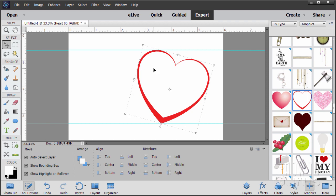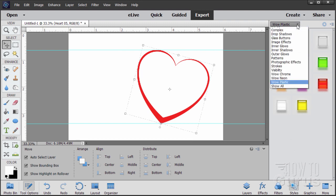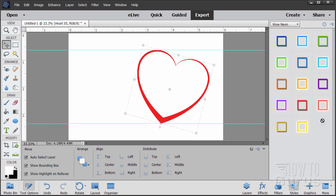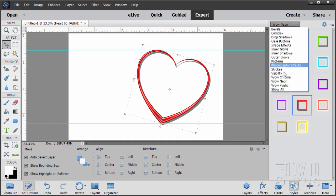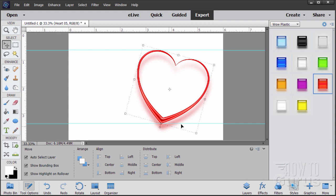Let's put some effects onto this heart. Switch over to the Styles panel. We have a couple of different options - Wow Neon and Wow Plastic. Go to Wow Neon first, then choose Wow Neon Red Off. That puts in a layer effect with a bit of a drop shadow and a little highlight. Now go down to Wow Plastic and click on the red. That adds a bit of a glow and a background drop shadow glow as well. That takes care of the basic layout for the first heart. Now is a good time to add the background.